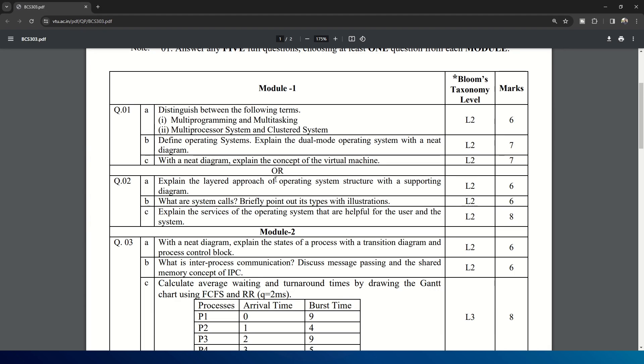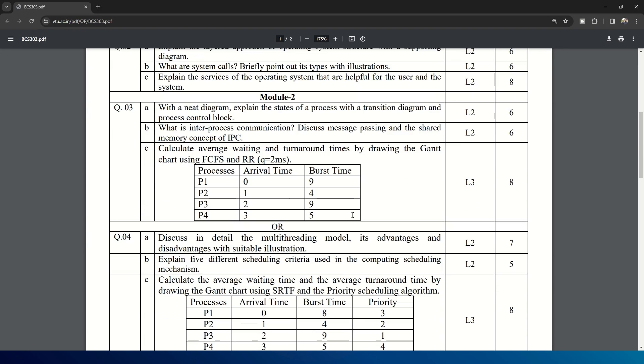In the choice question, you can see layered approach of operating system structure with a supporting diagram. What are system calls, briefly point out its types with illustrations. Explain the services of operating system that are helpful for the user and the system. These are the questions from Module 1.